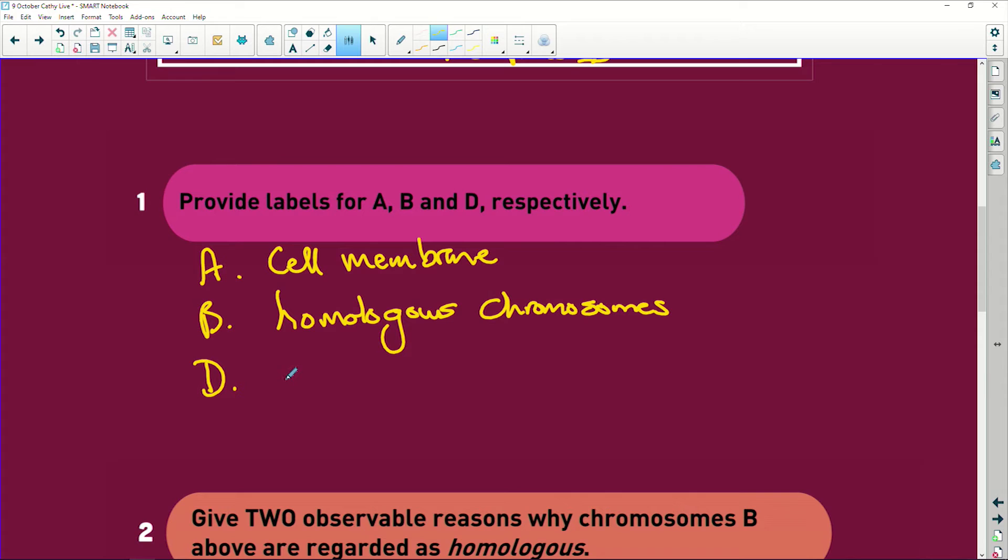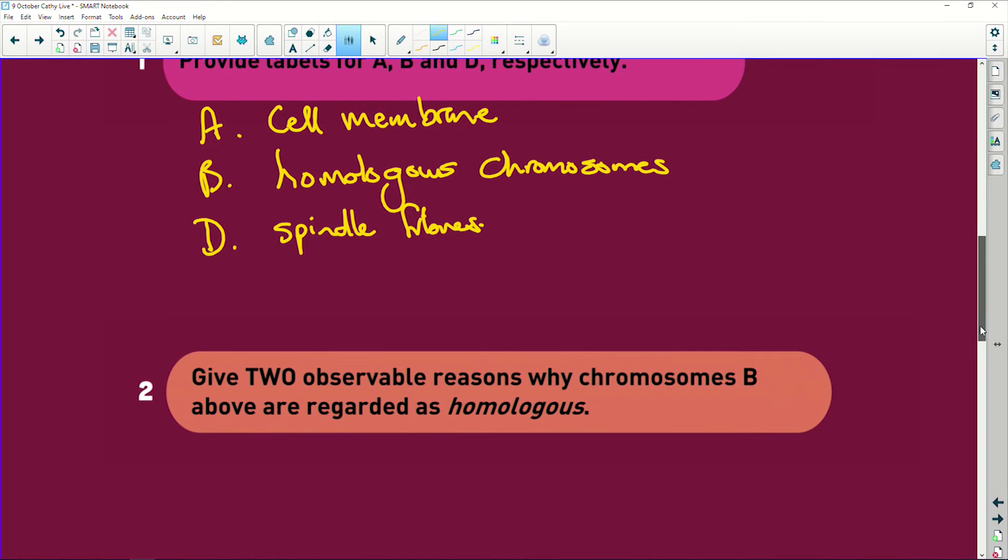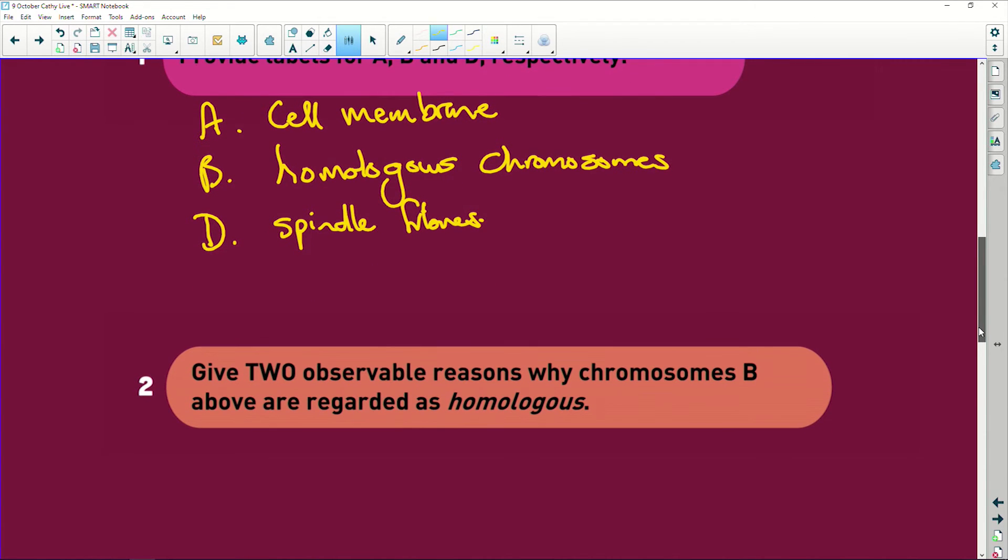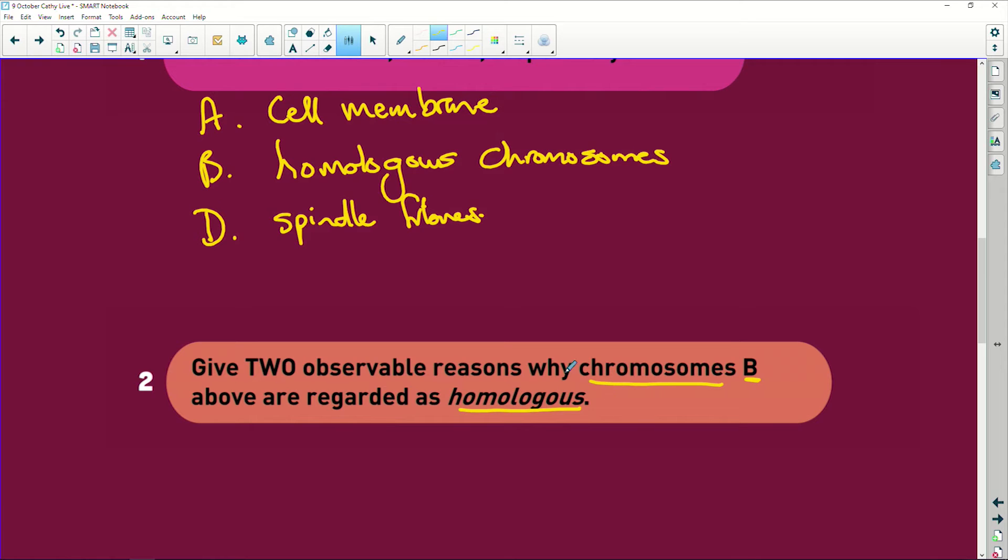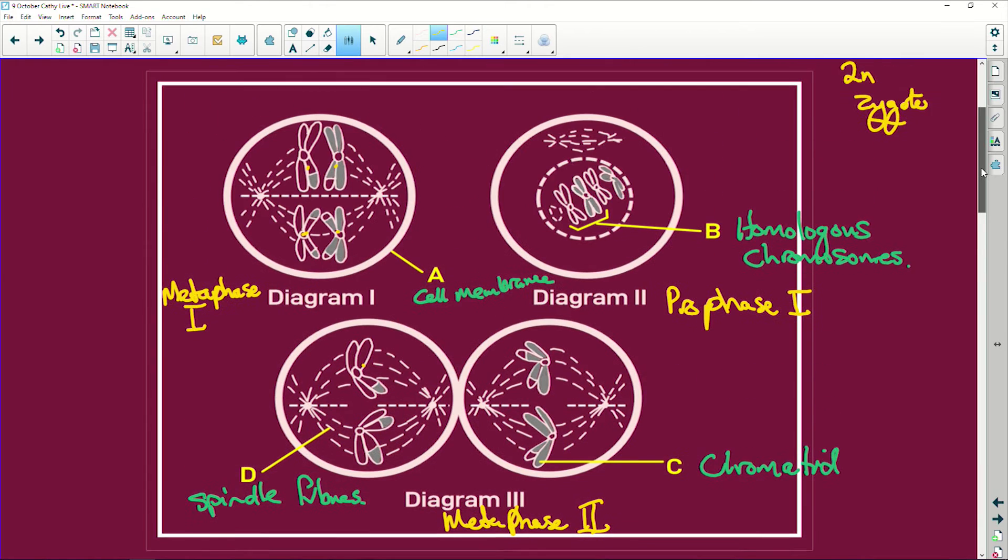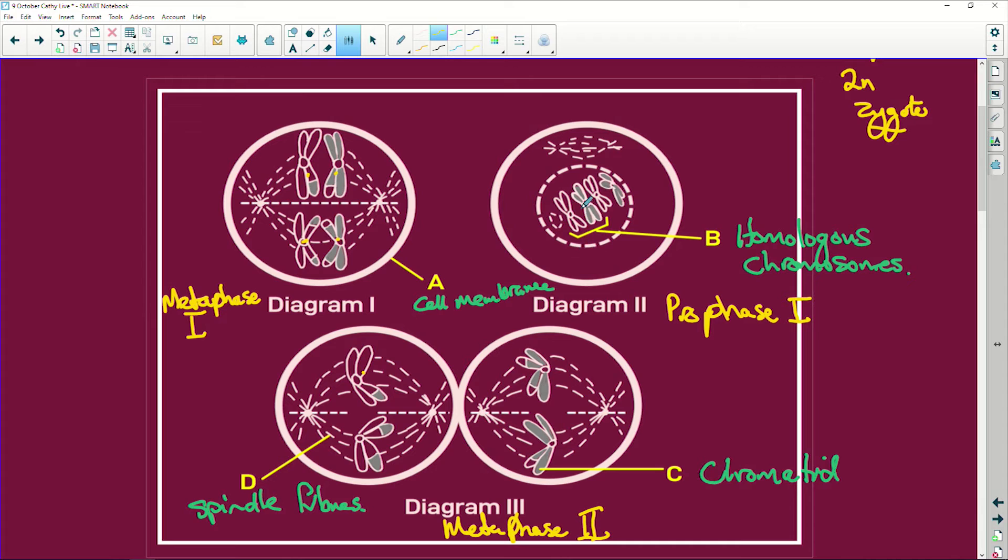Now give two observable reasons why chromosomes B above are regarded as homologous. They've just given you the answer to this question here. They are homologous chromosomes. Why are they homologous chromosomes? How? Two observable reasons. Well they're the same length, they're the same size, they have centromeres in the same position, they're the same shape. Any of those.